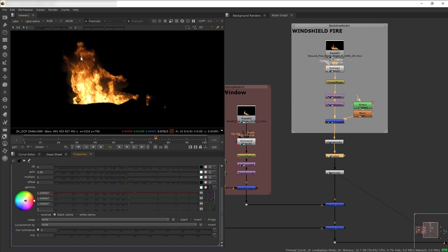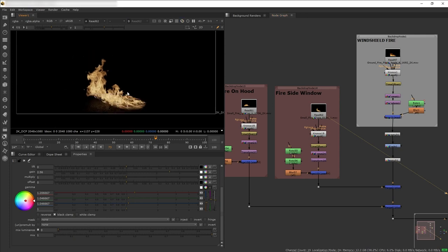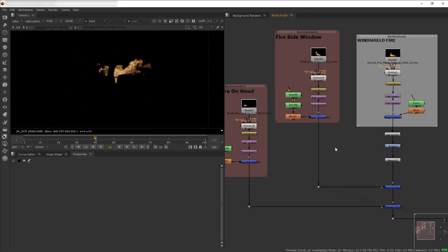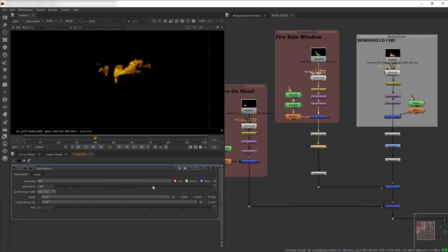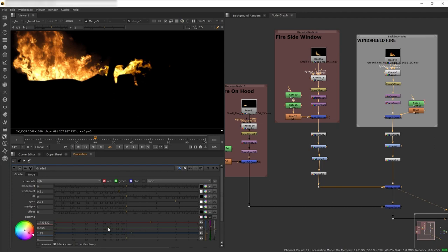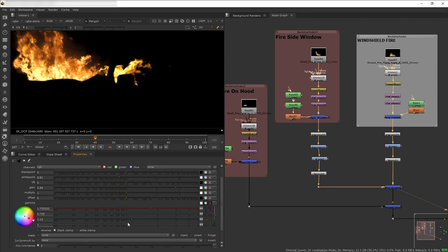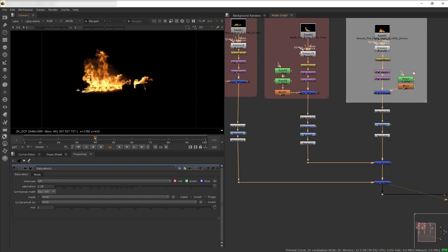Now we want the other fires to have this same look. Most fires are already in the right ballpark color-wise, except one that is a bit desaturated and not super bright — so let's add saturation to match and then use Grade to bump up the brightness. Go back and forth to make sure the fires are matching. All the fires are now matching pretty well.